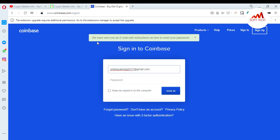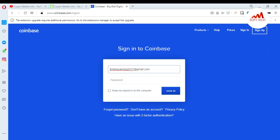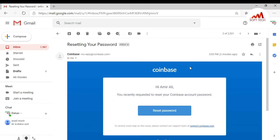It says 'We have sent you an email with instructions on how to reset your password.' So I'm going to open my email address. You can see here I've received an email from the Coinbase website with the subject 'Resetting your password,' and I click on it.